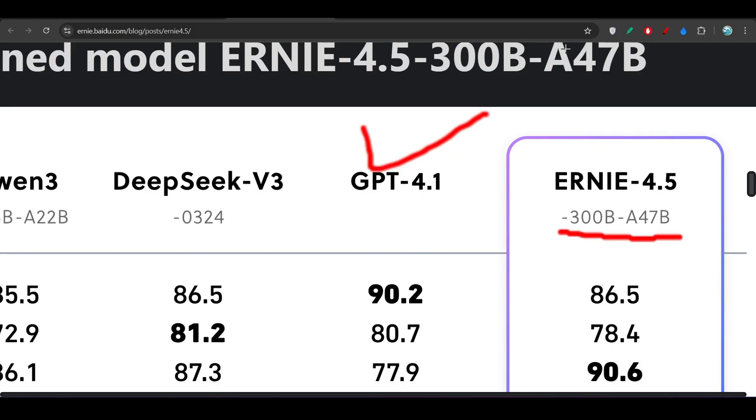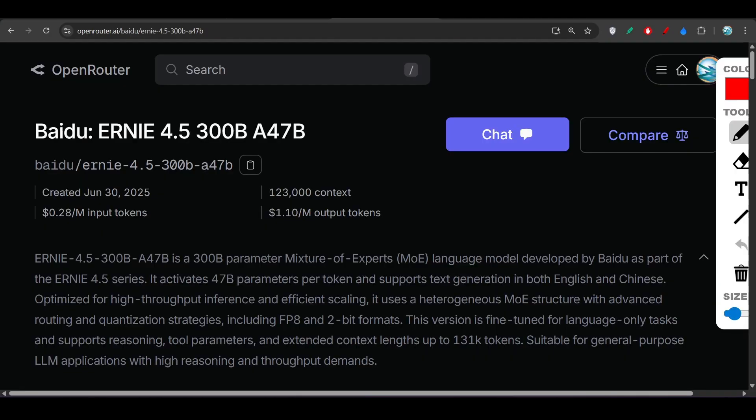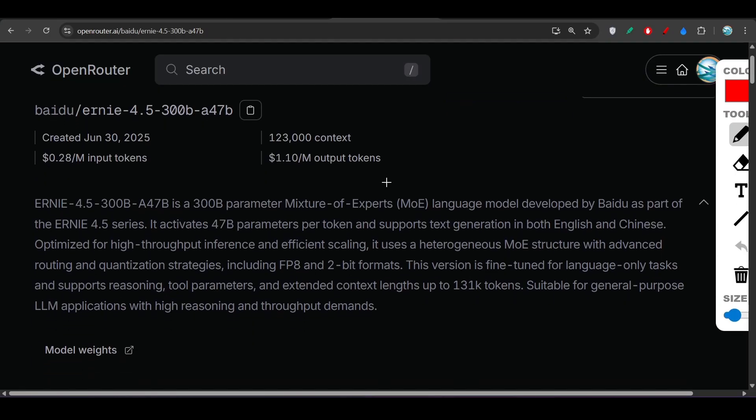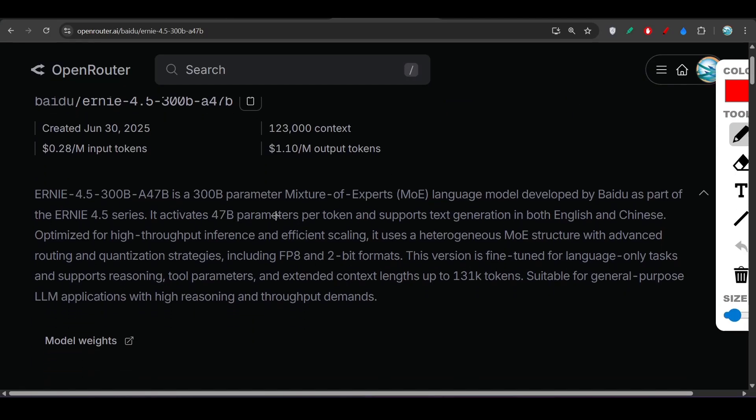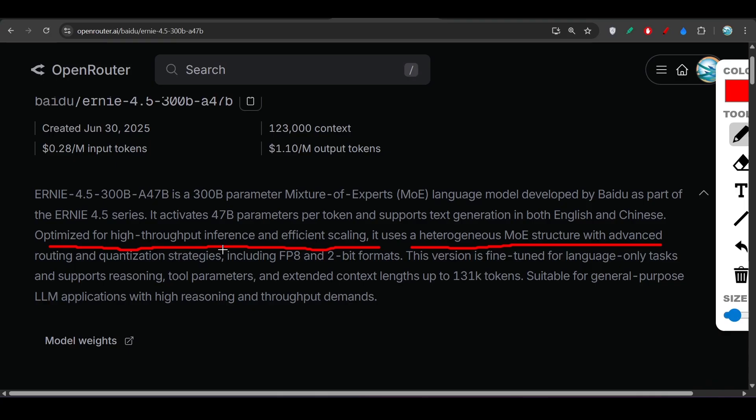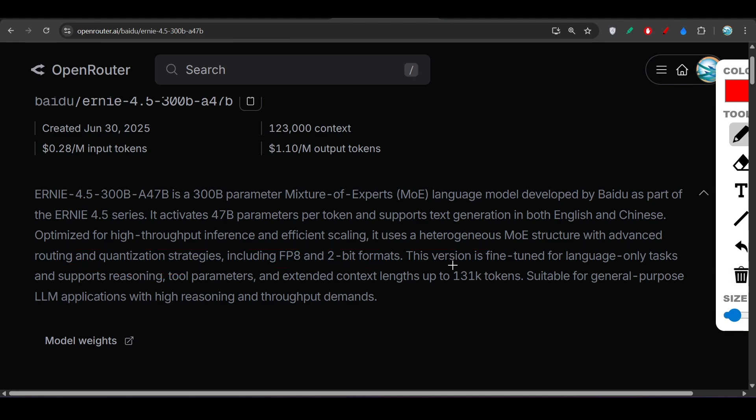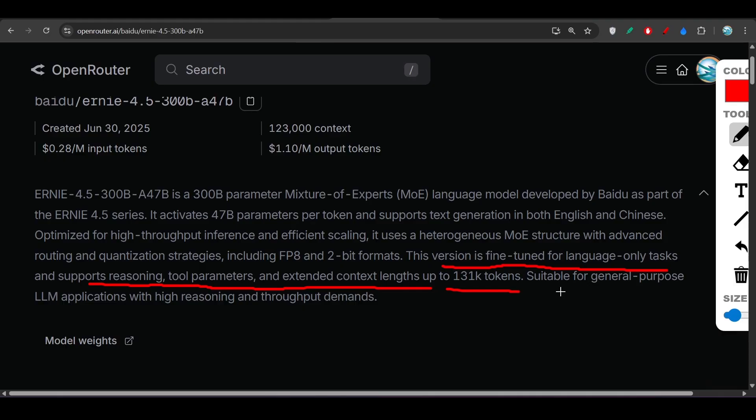Let me show you some details of this model. This model is optimized for high throughput inference and efficient scaling. It uses a heterogeneous mixture of expert structure with advanced routing and quantization strategies, including FP8 and 2-bit formats. This version is fine-tuned for language only tasks and supports reasoning, tool parameters, and extended context lengths up to 131K tokens. It's suitable for general purpose LLM applications with high reasoning and throughput demands.